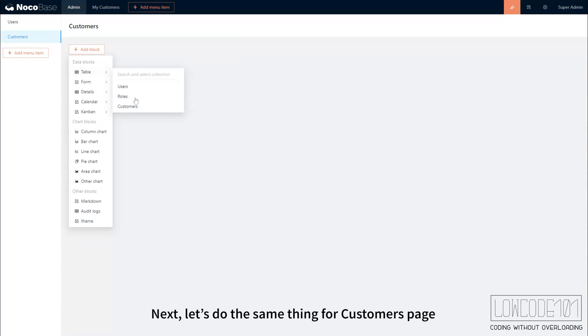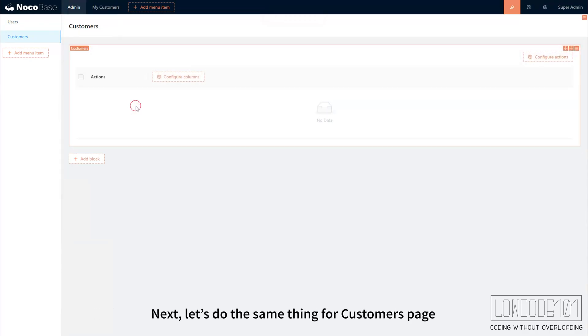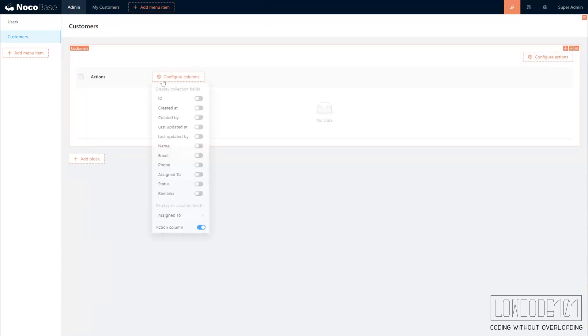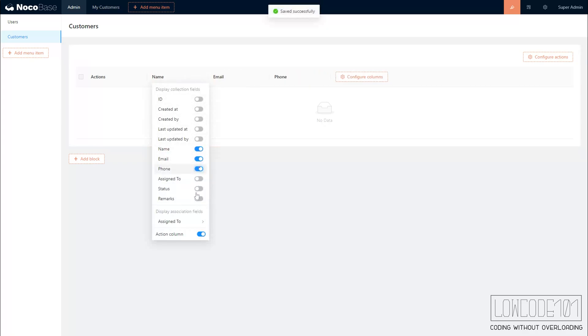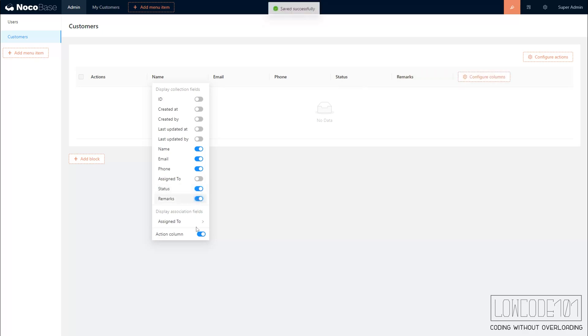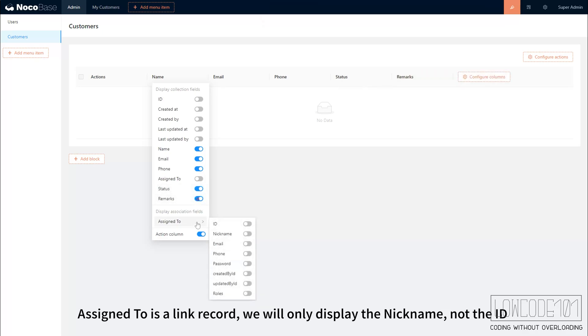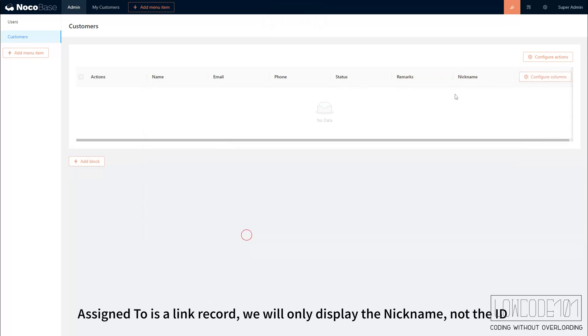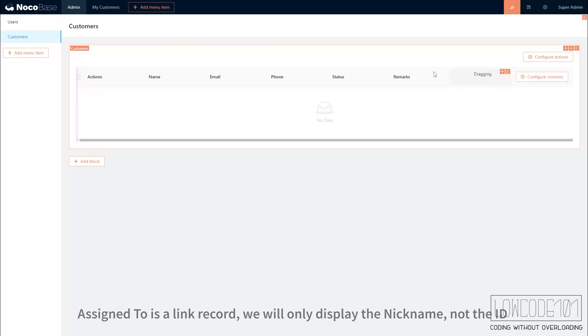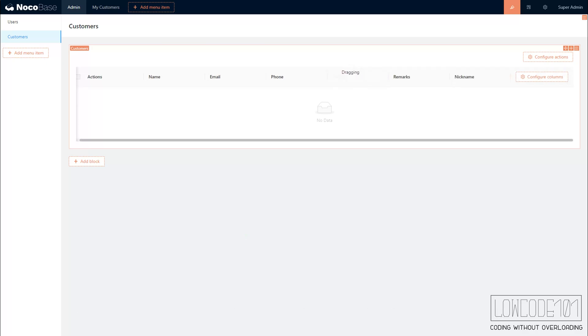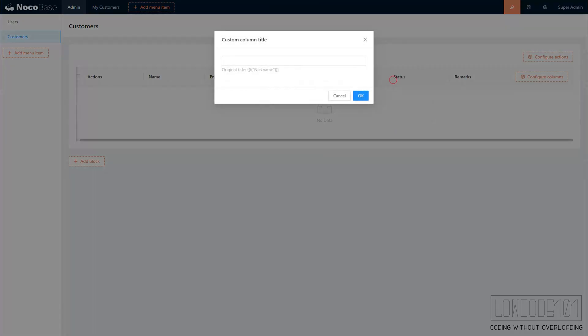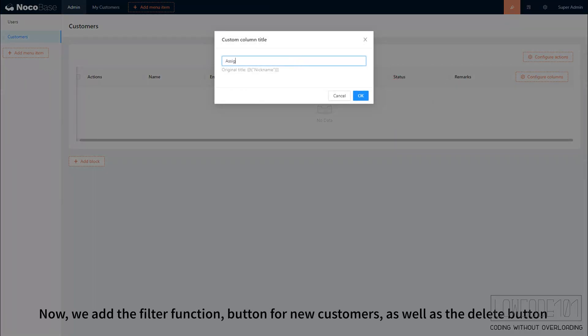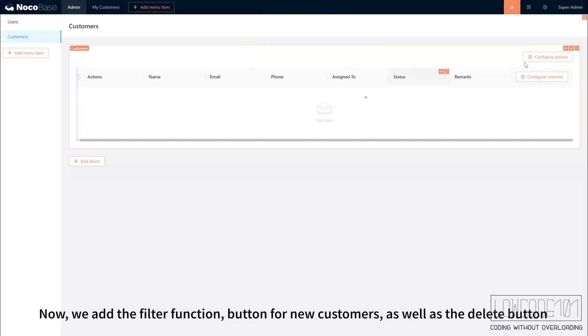Next, let's do the same thing for the Customers page. Assigned to is a link record, we will only display the nickname, not the ID. Now, we add the filter function, button for new customers, as well as the delete button.